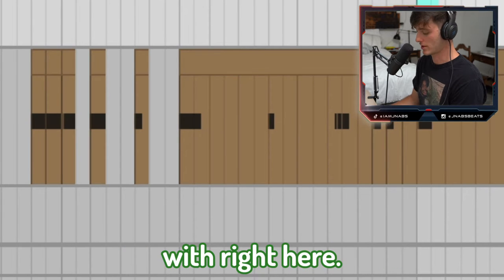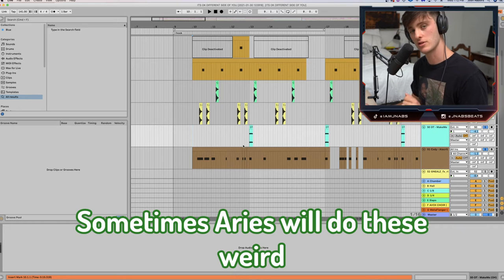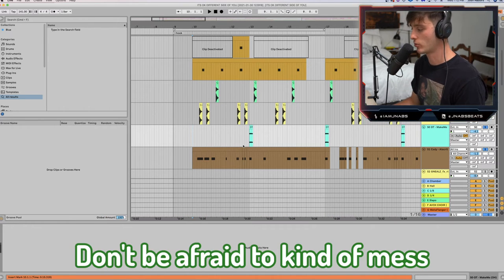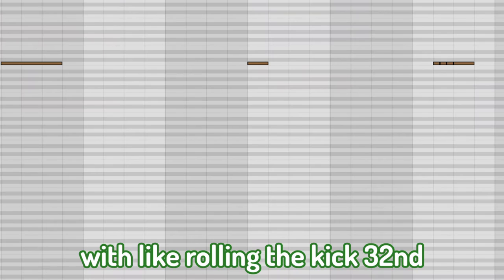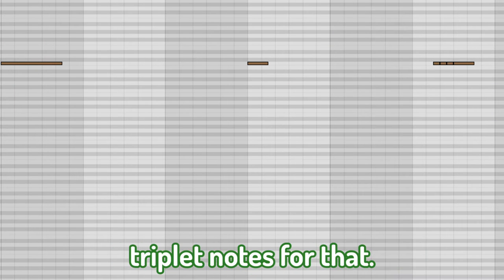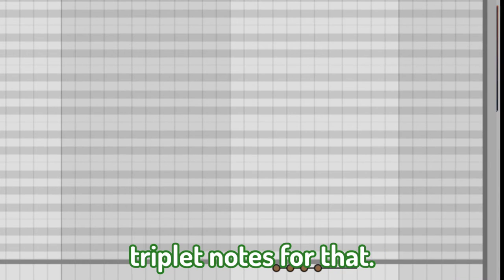That's something to mess with right here — sometimes Aries will do these weird little kick patterns. Don't be afraid to roll the kick using 32nd triplet notes for that.